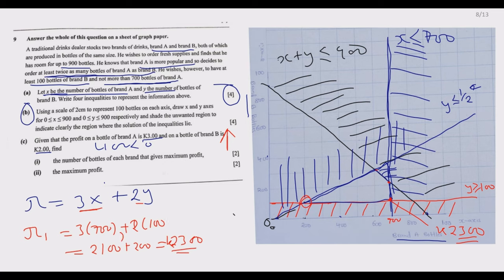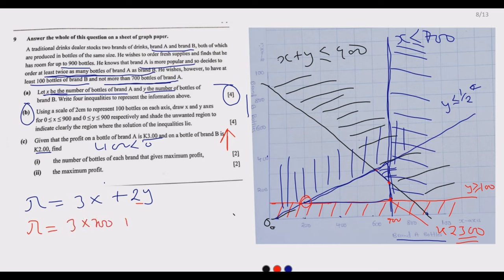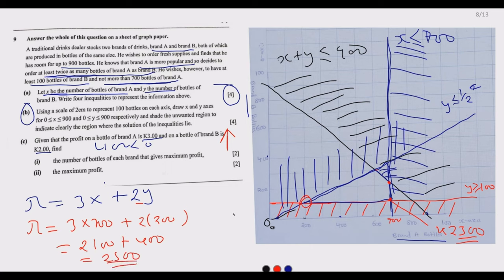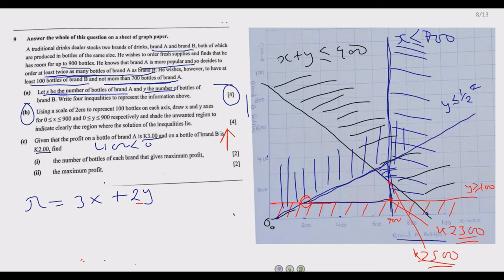The next point we try is (700, 200): profit equals 3 times 700 plus 2 times 200, which gives 2100 plus 400, equalling 2500. This is greater than the previous point. The next point we test is (600, 300), which is another corner of the feasible region.